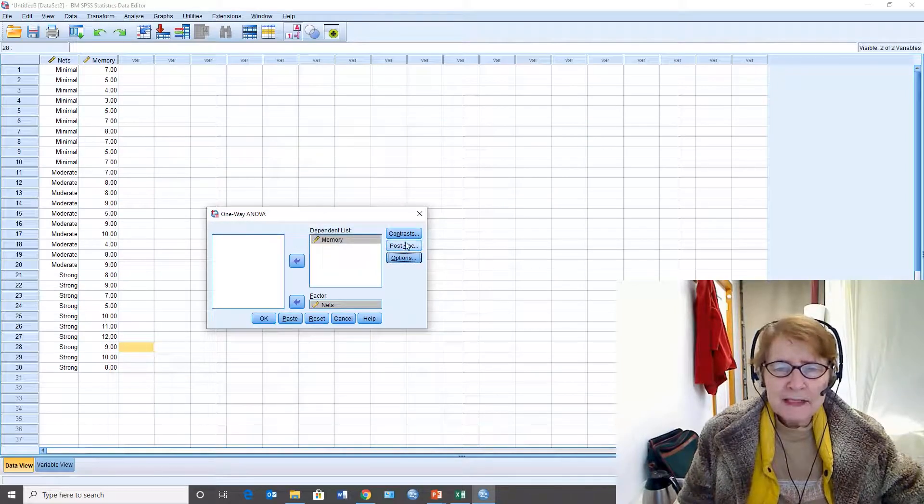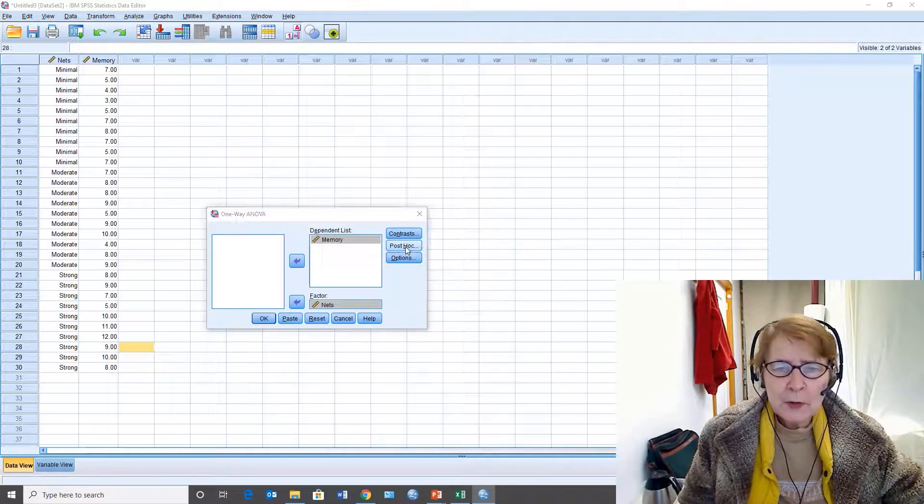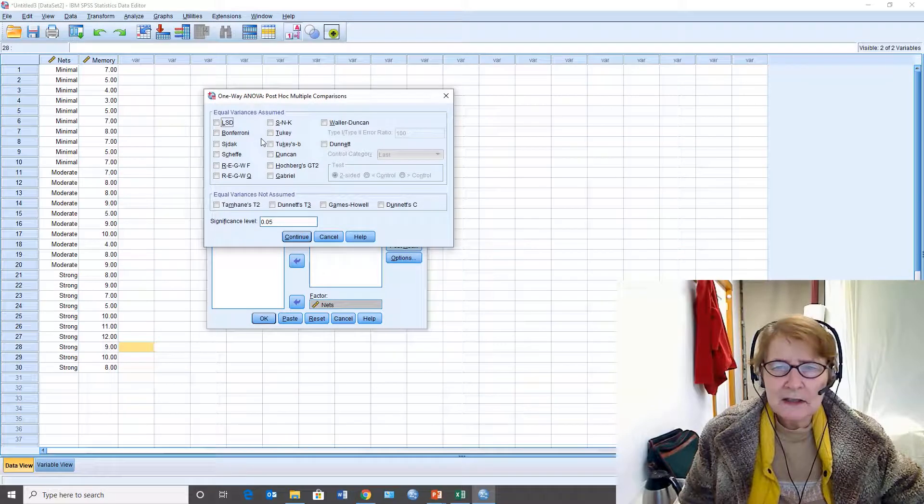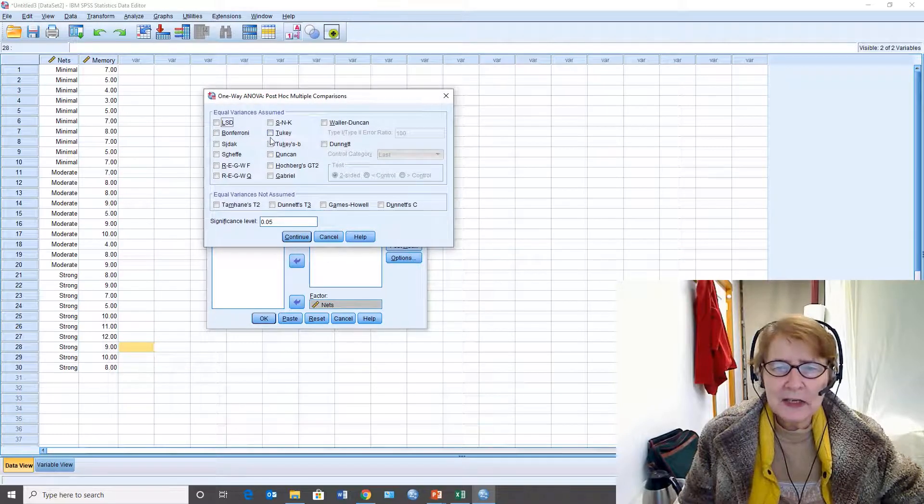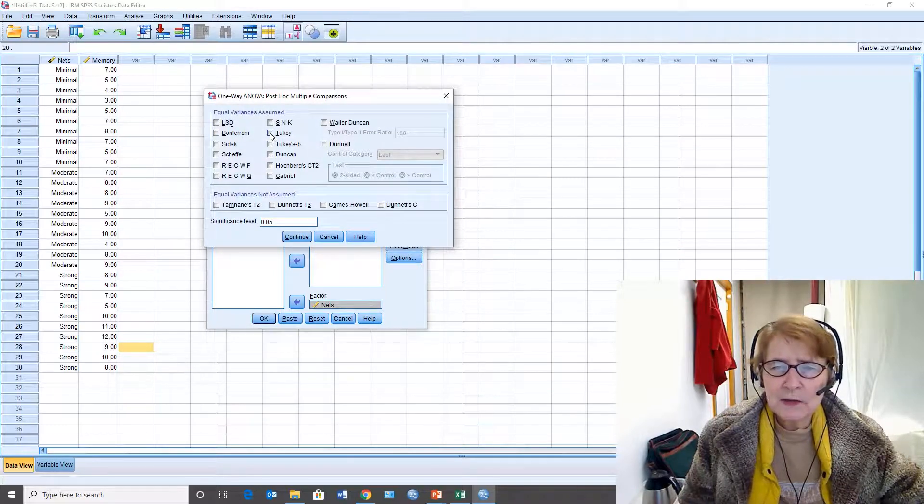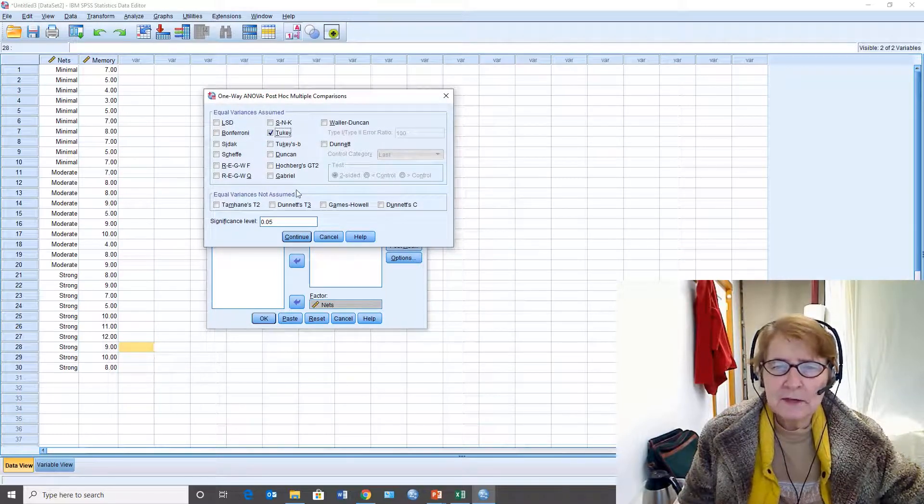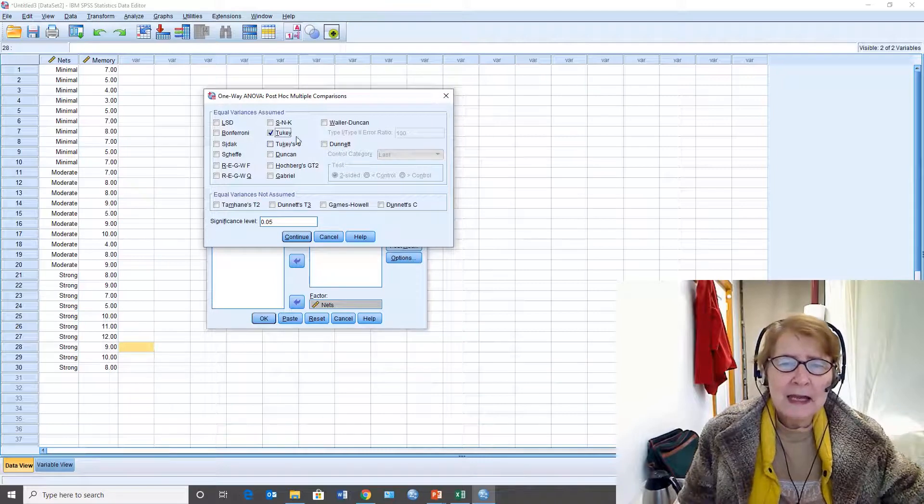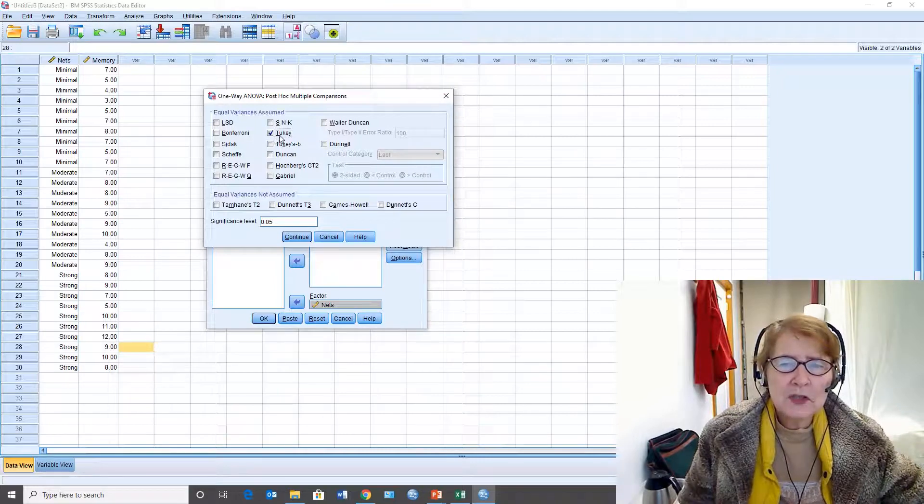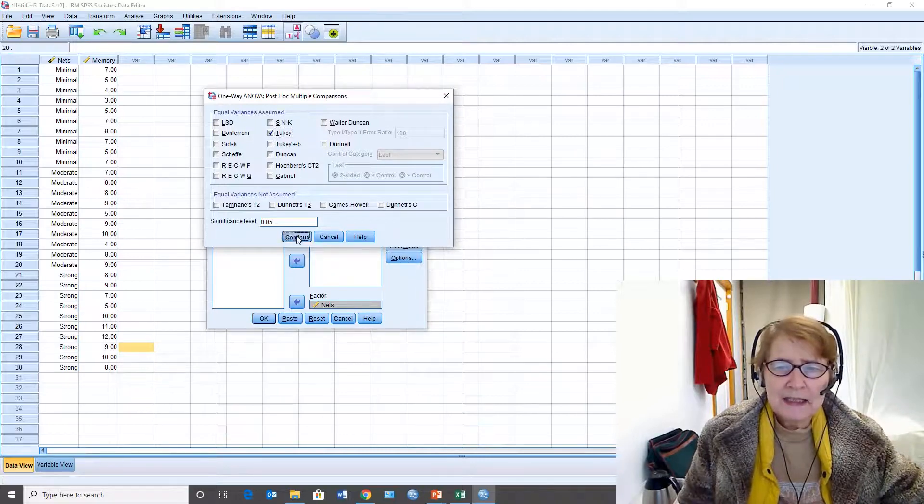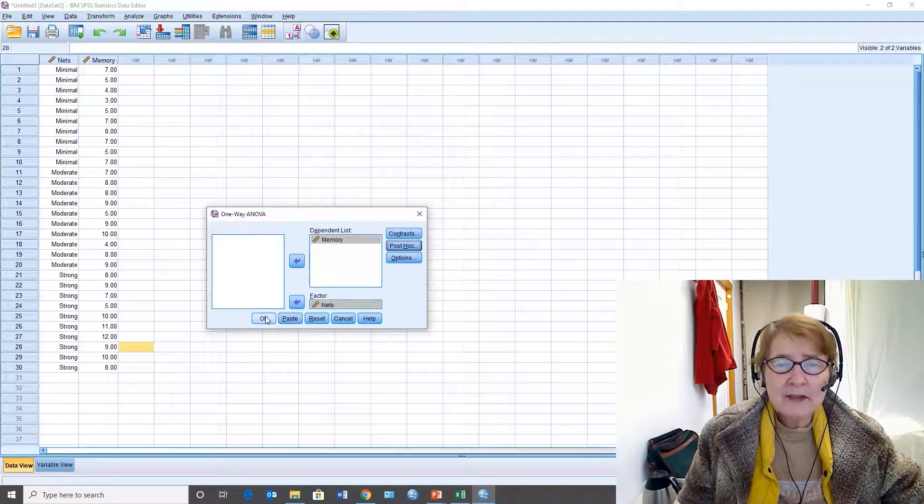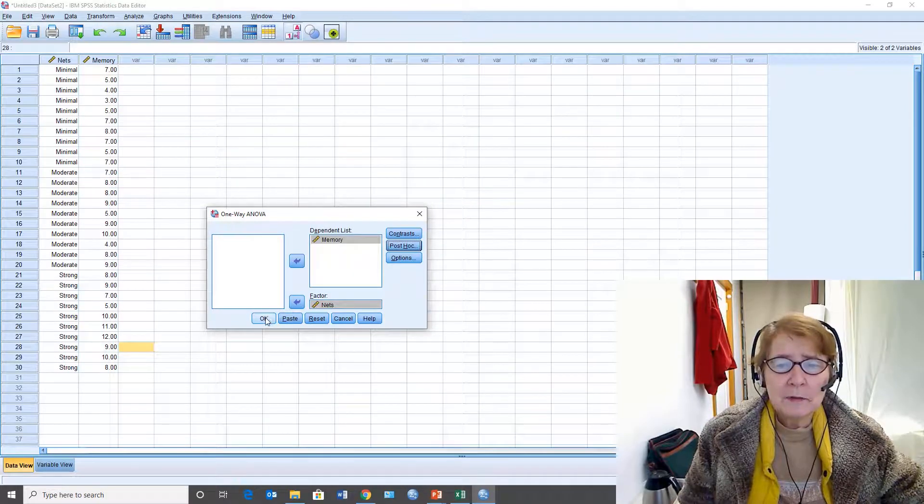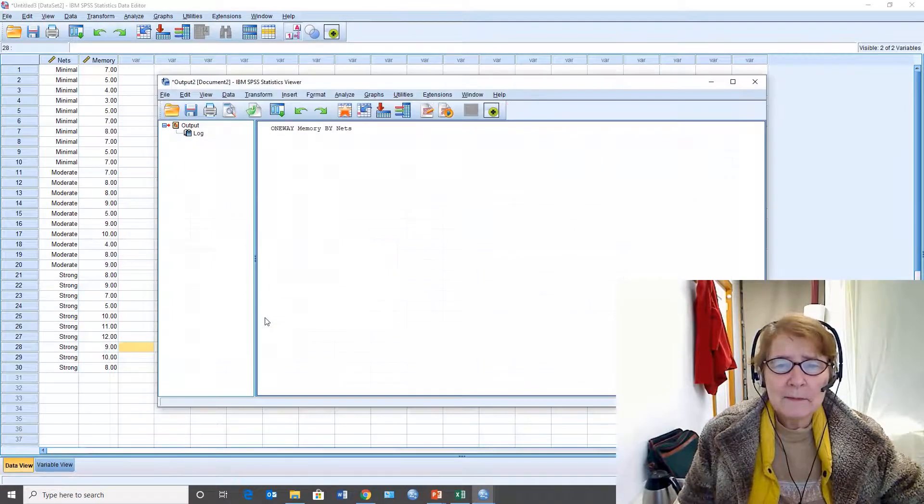I want a graph and that's called a means plot. Today I'm going to do a post hoc test because the hypothesis was very clear that the groups are going to be different in a specific way. I'm going to choose the Tukey for this one. Continue. And that's all I have to do. I say okay.